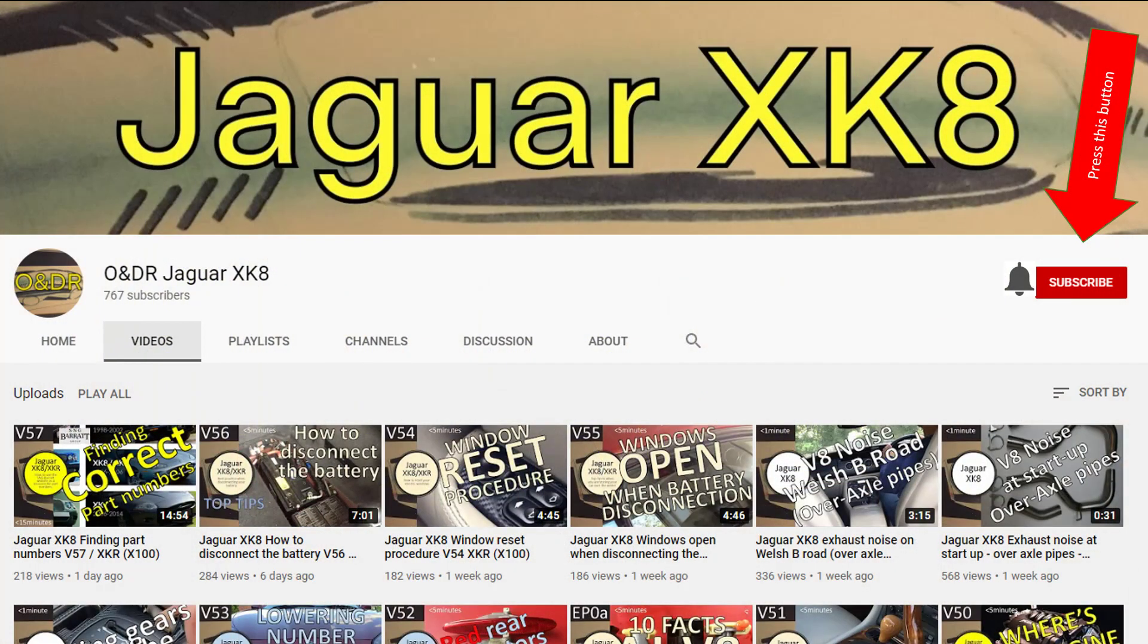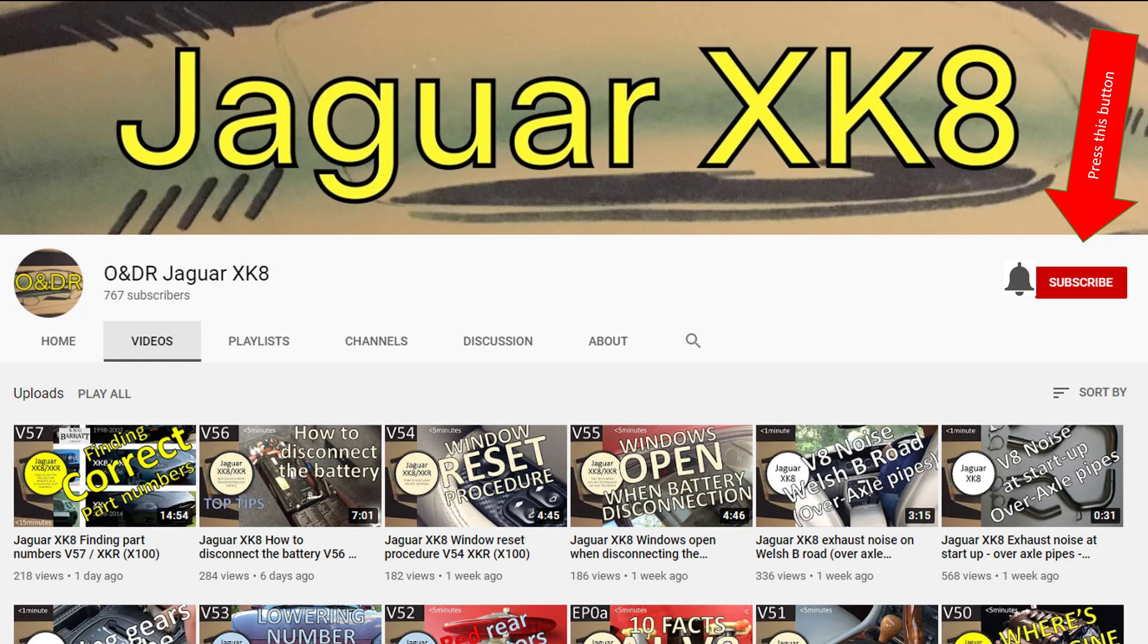If you like Jaguar XK8 and you're watching this video and you want to see more, please subscribe to this channel, press the subscribe button and click the bell so you're reminded of any new content. And if you do like the video please thumbs up, share and comment and I'll answer questions as soon as I can.